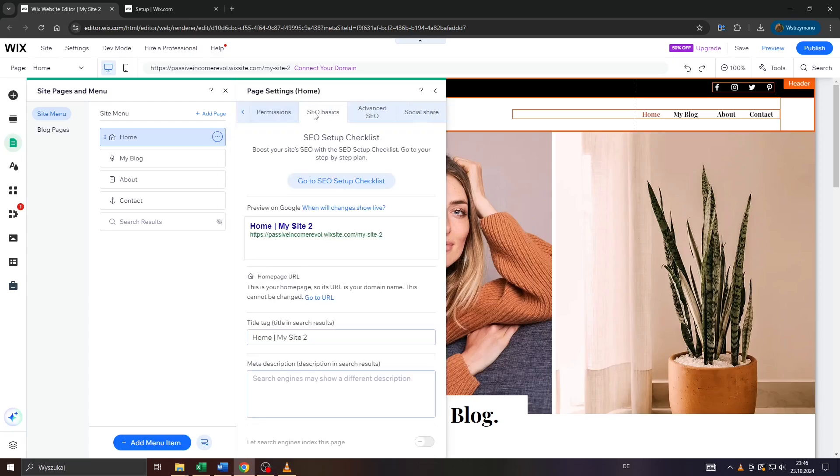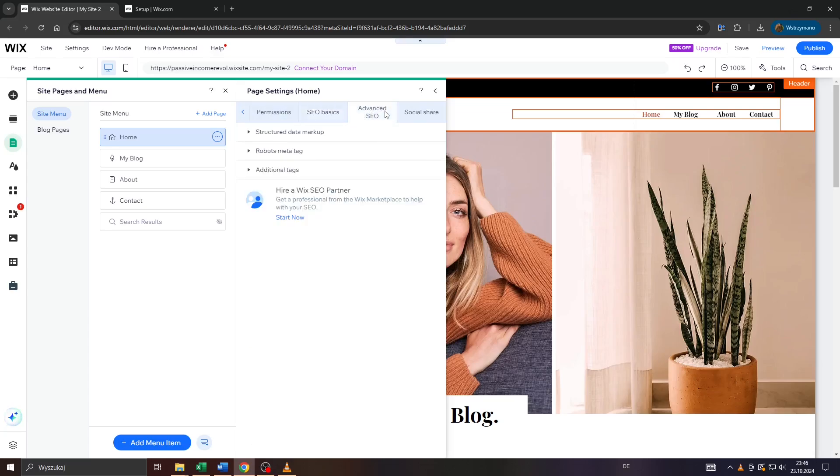What you want to do here, guys, is select Advanced SEO here at the top. Not SEO basics, but Advanced SEO.